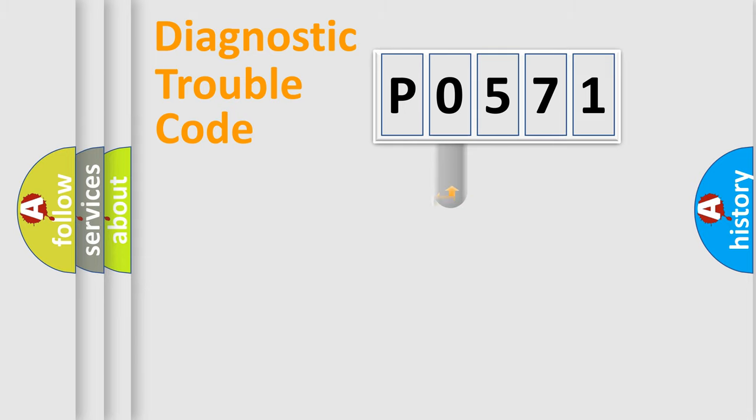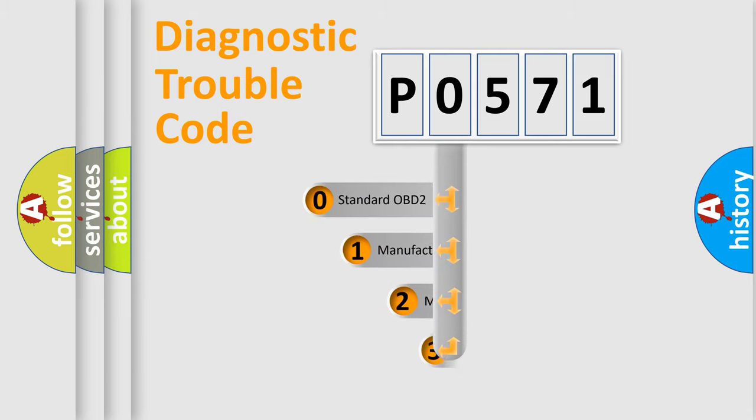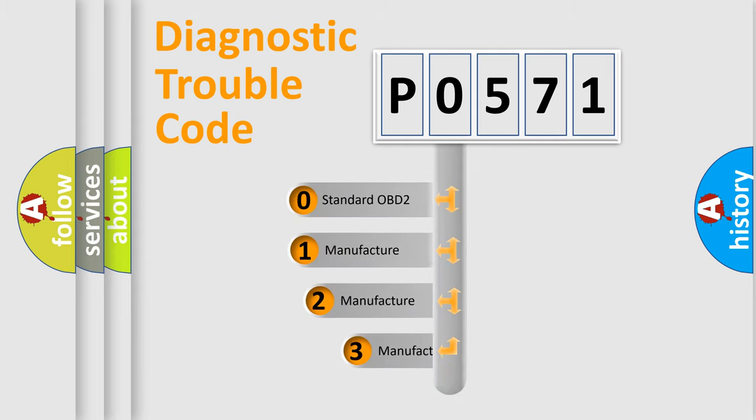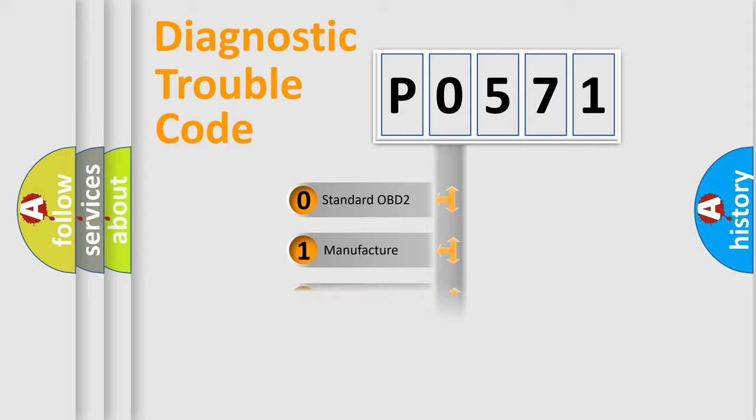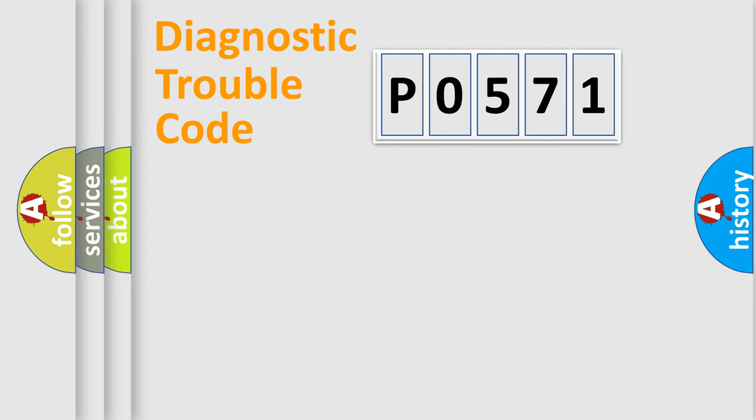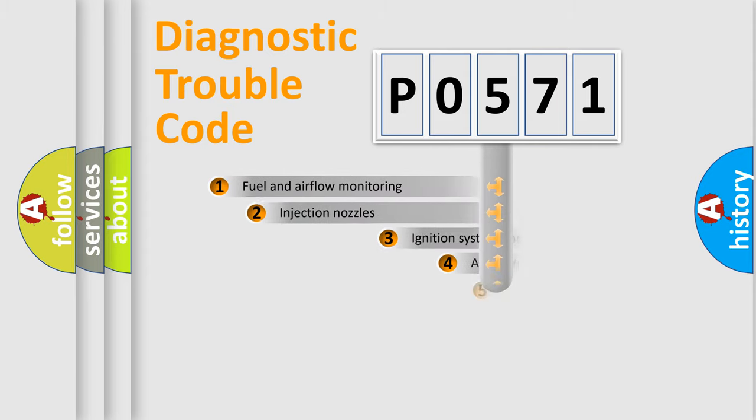This distribution is defined in the first character code. If the second character is expressed as zero, it is a standardized error. In the case of numbers 1, 2, or 3, it is a manufacturer-specific error expression.